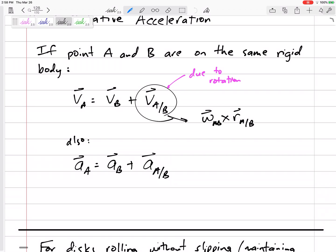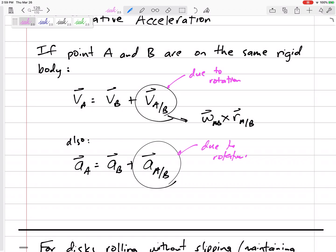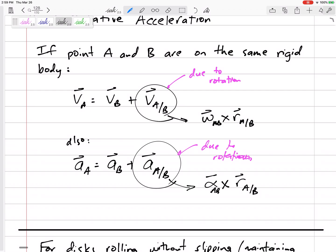So what about acceleration? We can use the relative acceleration equation: acceleration of A equals acceleration of B plus acceleration of A slash B. The acceleration of A with respect to B is still due to the rotation — due to the angular information of rigid body AB. So we rewrite that relative term as alpha cross r_{a/b}, where alpha is the angular acceleration of rigid body AB and r is from B to A.